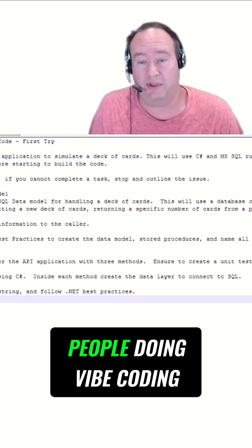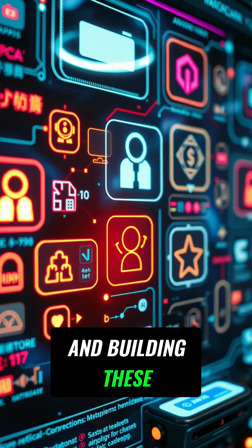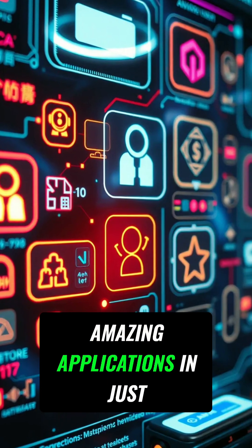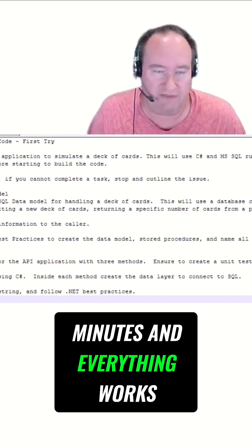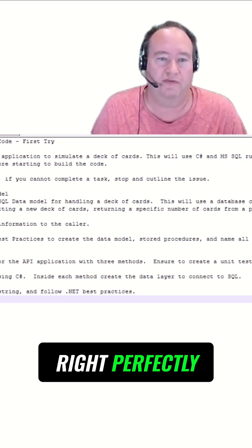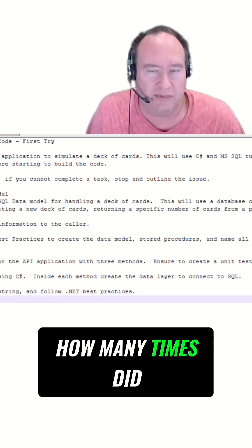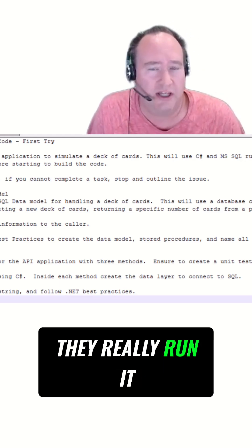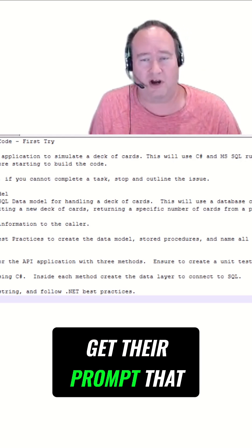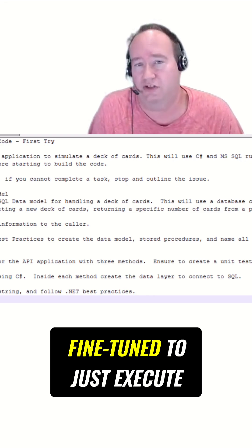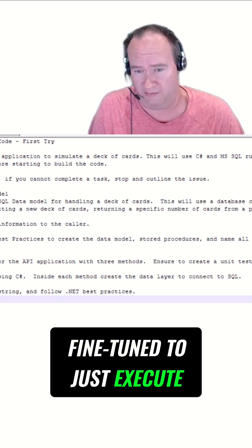A lot of times when I see other people doing vibe coding and building these amazing applications in just minutes, and everything works perfectly, I think: how many times did they really run it in the background to get their prompt that fine-tuned to just execute beautifully?